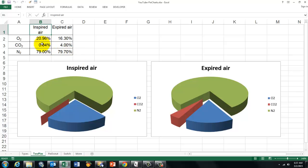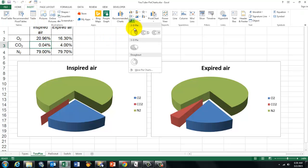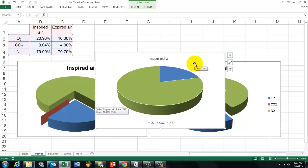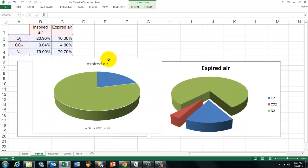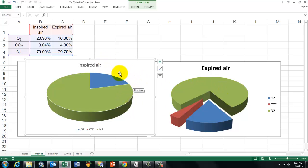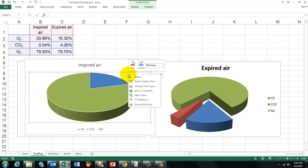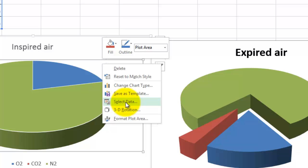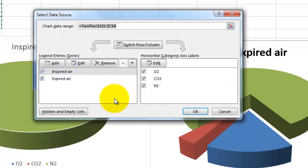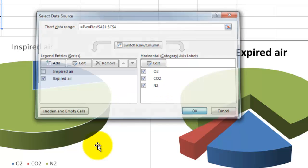When you click anywhere inside the data table, it will automatically select the entire table and give you either one or two series. To insert a chart, go to Insert, Chart, Pie Chart, and select the 3D pie. To show only the expired air, go to Select Data and turn the inspired series off — that is the only one it can show — and it will display that one.